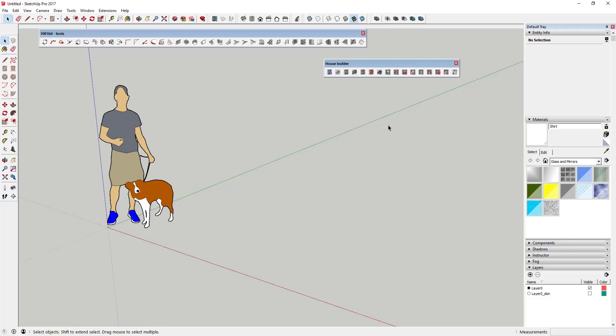House Builder allows you to generate framed wall assemblies. It builds a smart wall that you can go back in and add things like openings for doors and windows, and it'll automatically reconfigure your framing. It's a pretty cool extension.